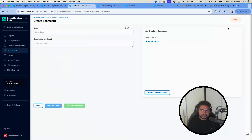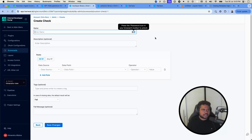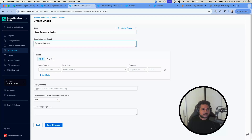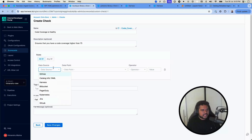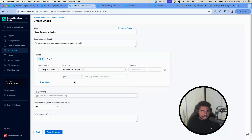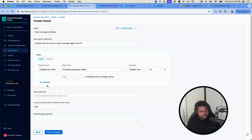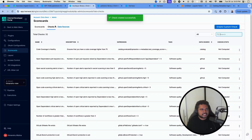To create a scorecard, we first need a check. Let's create a check called 'Code Coverage is Healthy' — ensuring code coverage is higher than 75. The data source I'm using is the catalog itself, with the evaluate expression set to `metadata.testCoverageScore` compared as greater than 75.